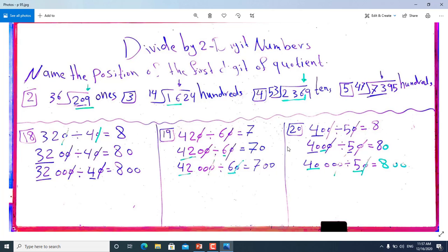From number 18 till 20, we have zeros. For example, 320 divided by 40 — when you have a zero on each side, we remove both zeros. After that we divide 32 by 4, which is 8. Also 3200 divided by 40: we remove one zero from each side, then 32 divided by 4 is 8, and we have one zero remaining, so we put it back — it will be 80. For 32000 divided by 40: we remove one zero from each side, two zeros are left, and 32 divided by 4 is 8, so it will be 800.